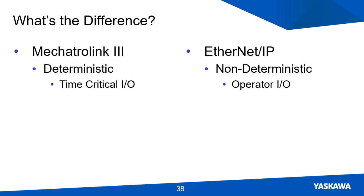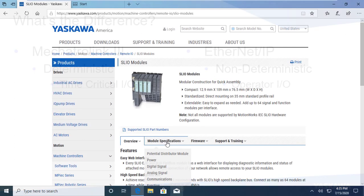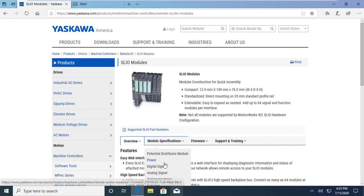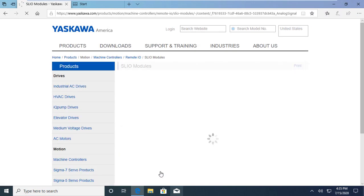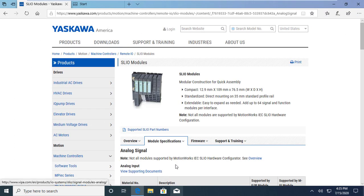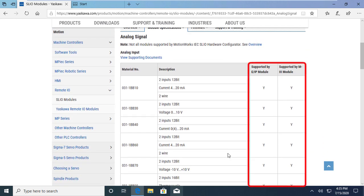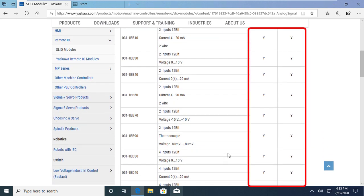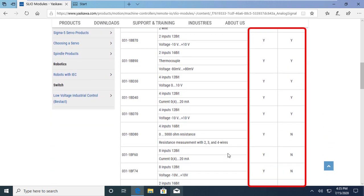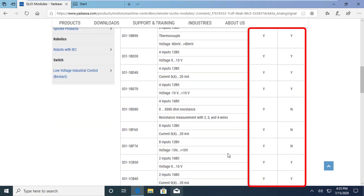So in this case, Mechatrolink 3 should be considered for time critical IO, compared to Ethernet IP which can be used for non-critical or operator IO. These two interface modules also have varied support for some of the function modules, as seen by the following table that you can find on Yaskawa's website.